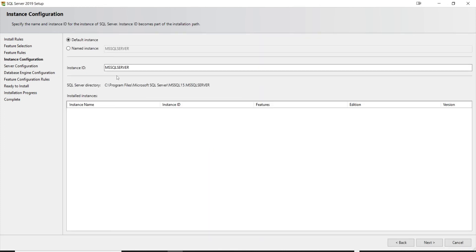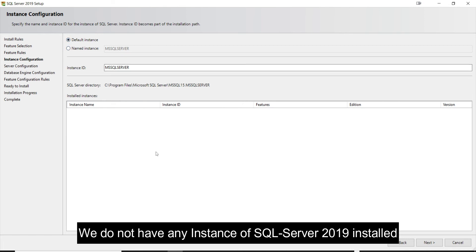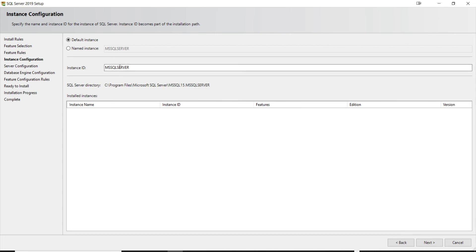The installation type is a Default Instance because we don't currently have any version of SQL Server installed. The default instance name is the one Microsoft provides. We'll stick to that and click Next.